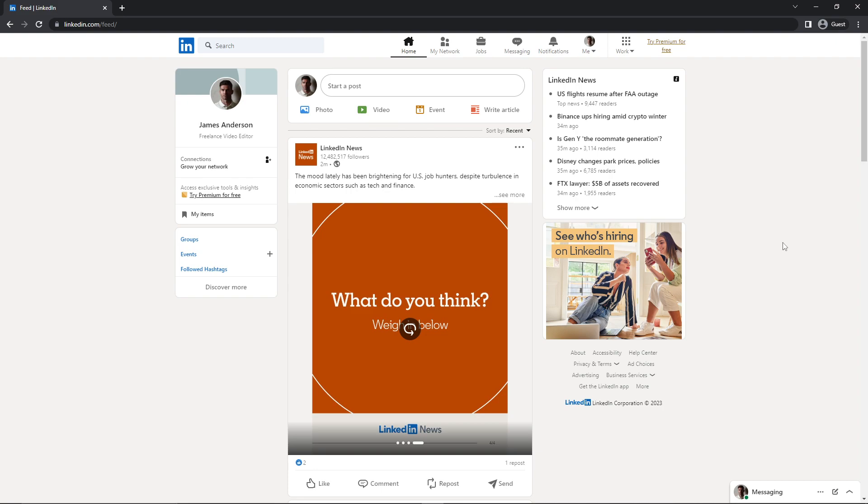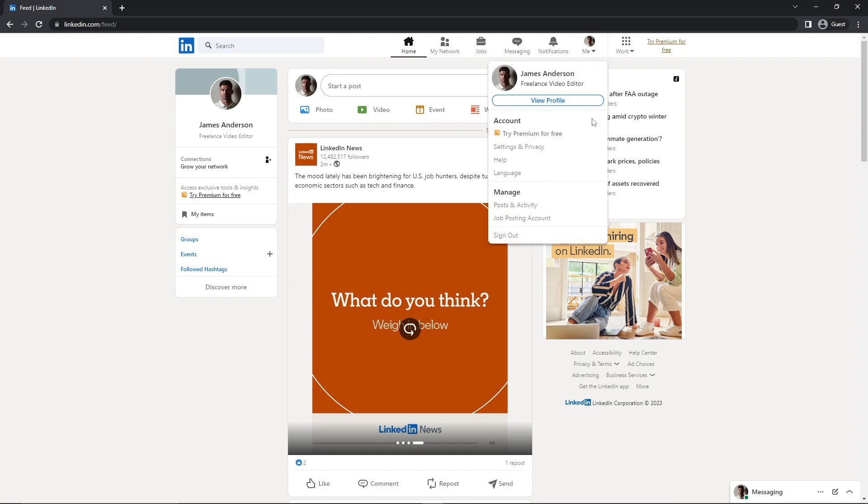So let me show you how you can do that. To change your email address, first you need to click on the Me icon here, and here you need to go to Settings and Privacy. Just click on this.